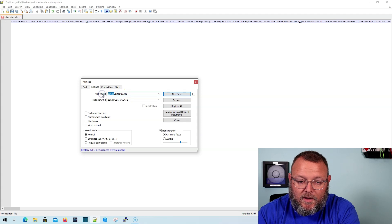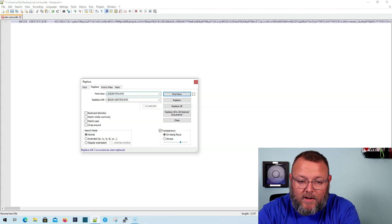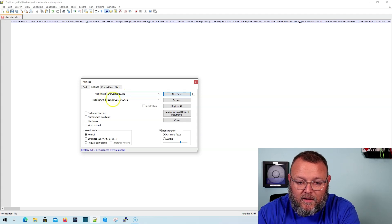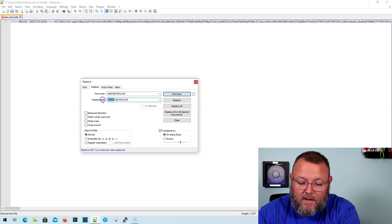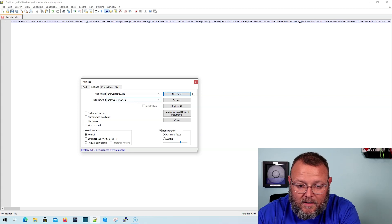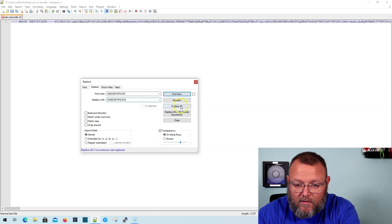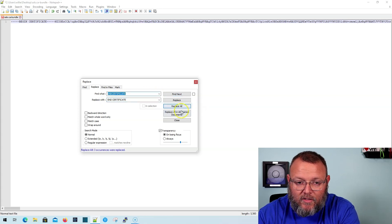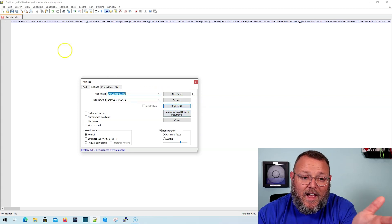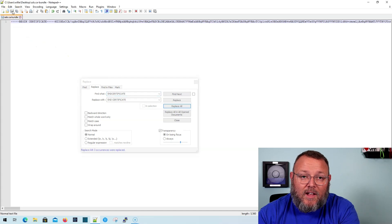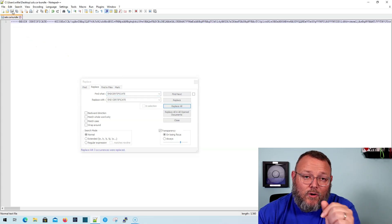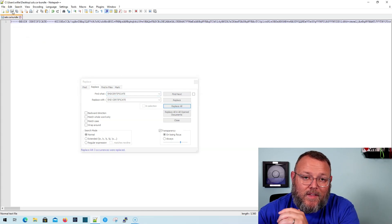And then we're going to take Begin out, we're going to put in End, and we're going to put in End there. And Replace All. And three. And now you can save your cert and you are done. And you are ready to import.